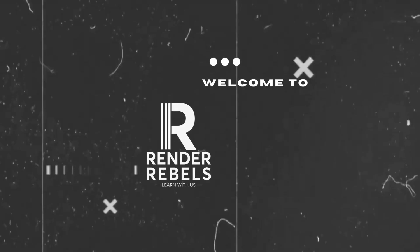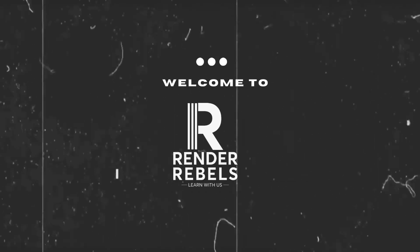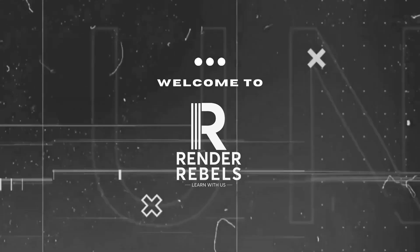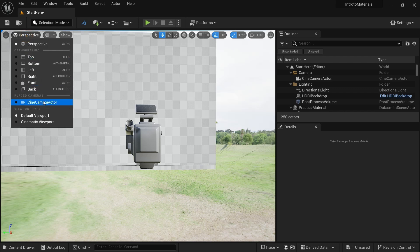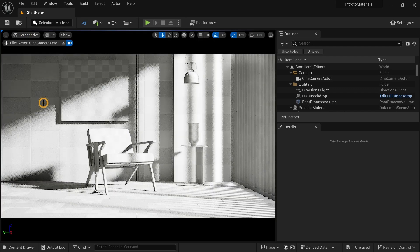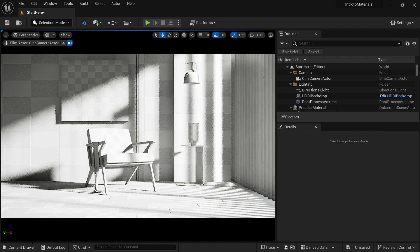My name is Viral Shah and welcome back to my channel Render Rebels. You will be presented with this window. We are going to go to our camera — click on Perspective and click on Sign Camera Actor. As soon as you do this, you can see the lighting is already done. We are going to create materials for this scene. Let's go to our content drawer here.